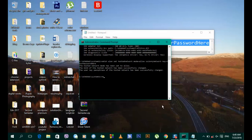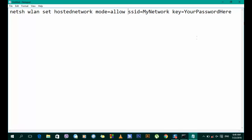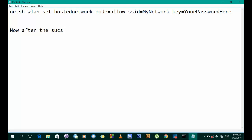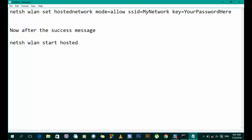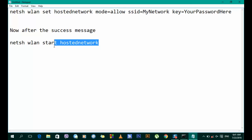That's the setup done. Now you have to start the hosted network — that means you have to start your hotspot. The command to start it is: netsh wlan start hostednetwork. Let's copy this and paste it into the command prompt.